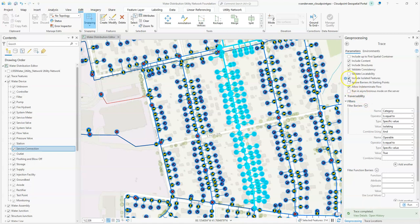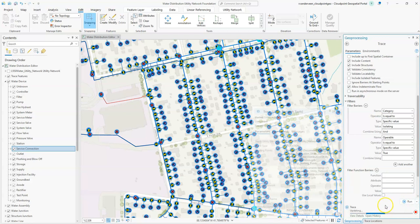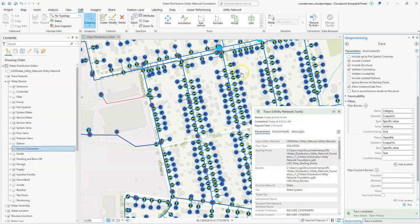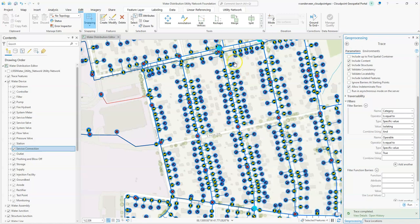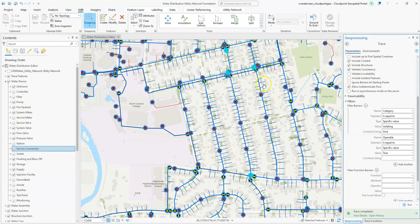Let's actually run that one more time without including our isolated features. There we go. Now you can see it passed by this valve because I have it as not operable and then it has showed us the next set of valves that would need to be turned off in order to isolate this.